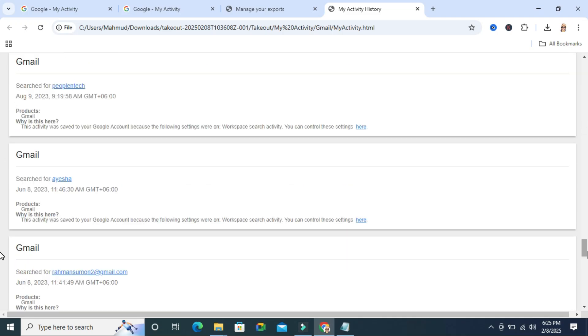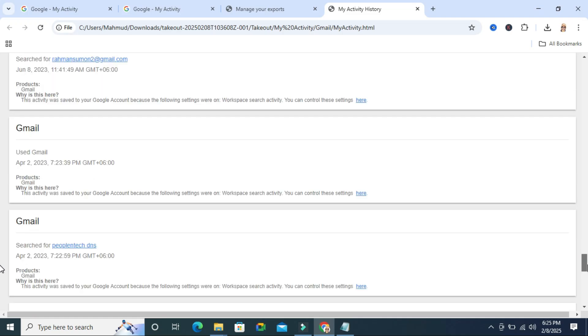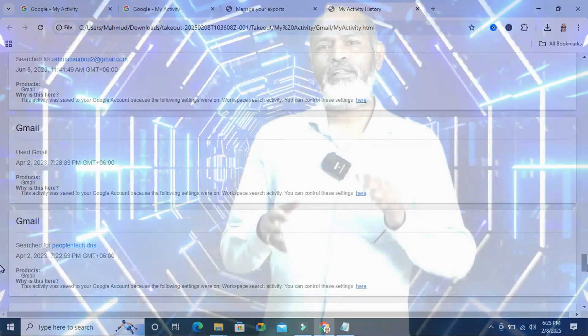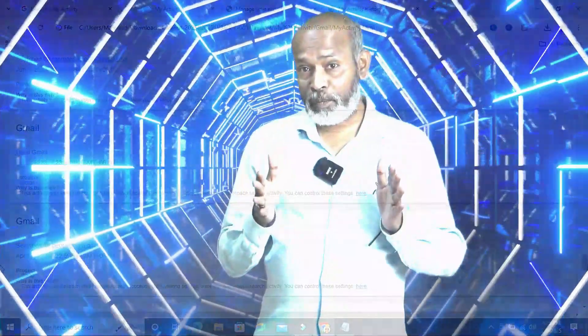This is the easiest way to download activity history on Google Chrome. This is all for today. Hope this tutorial is helpful for you. Keep watching for next tutorial. Thank you very much.